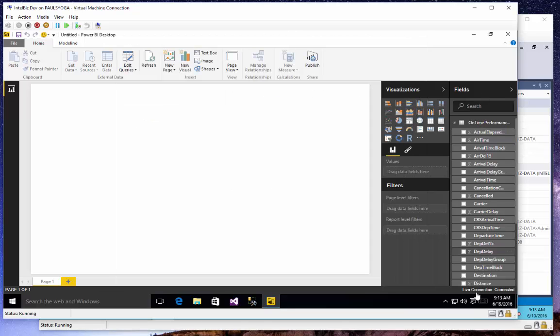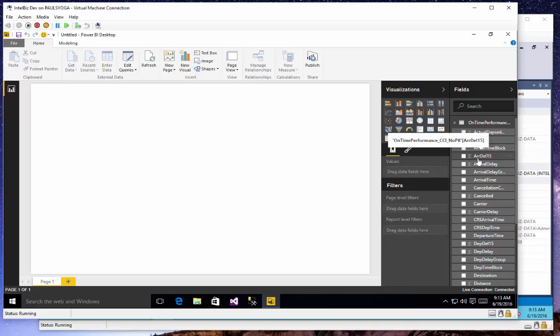Immediately I see all of the fields available from that table. Just another reminder, I've just made a point to keep this model very simple. It has one table with all of the numeric and attribute columns.